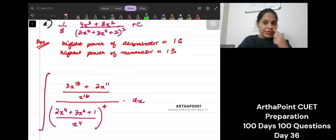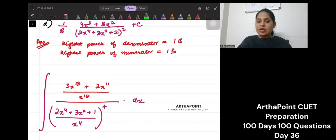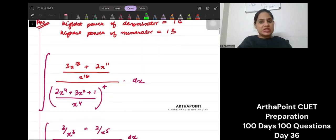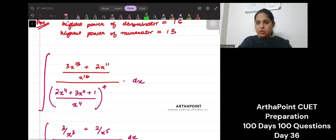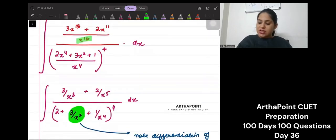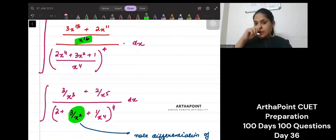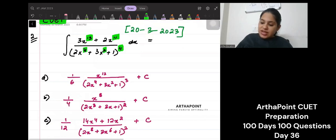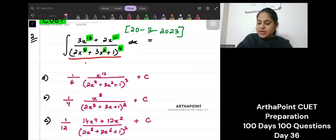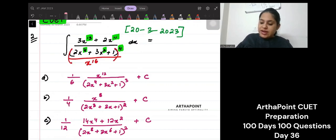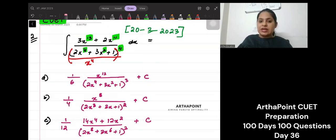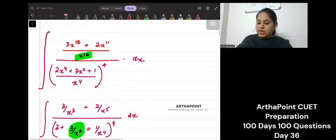What you will do is divide by x to the power 16, both in the numerator and the denominator. So x to the power 16 divided in the denominator and numerator. In the denominator, if this is x to the power 4 and I divide by x to the power 16, I can bring this inside divided by x to the power 4 and have a 4 outside. That will also mean the same thing.